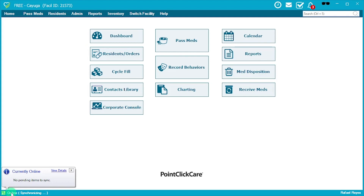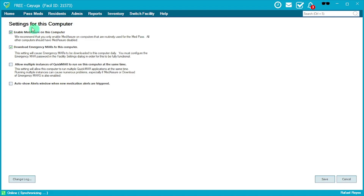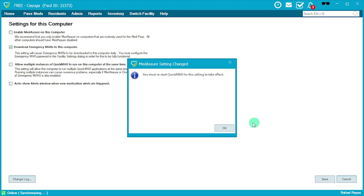Part of the reason meds haven't shown as administered is due to MetaSure being enabled. To prevent these issues, go to Admin, then Options. Unselect 'Enable MetaSure on this computer' and hit Save. It will give you a message that you need to restart QuickMAR, so make sure that you do that.